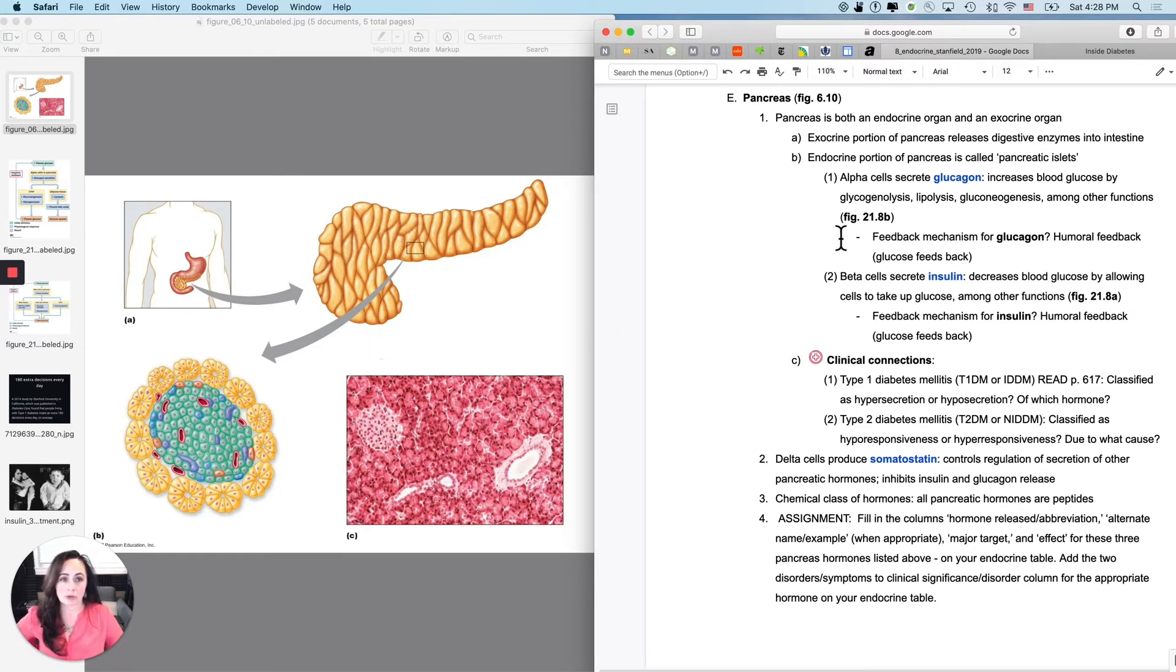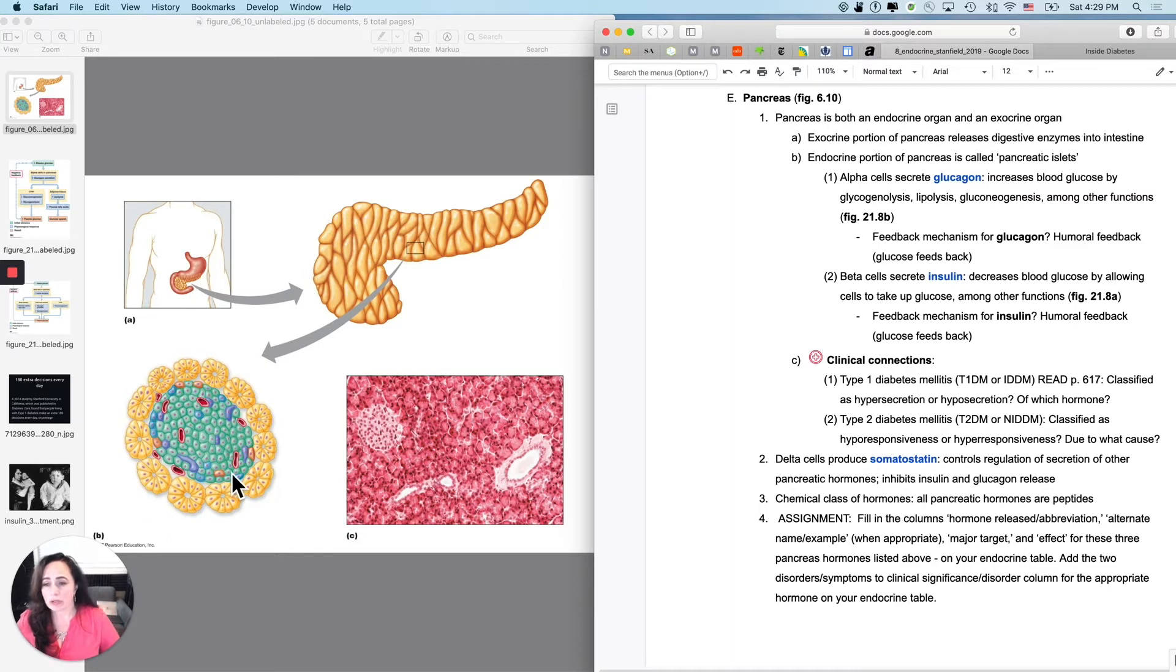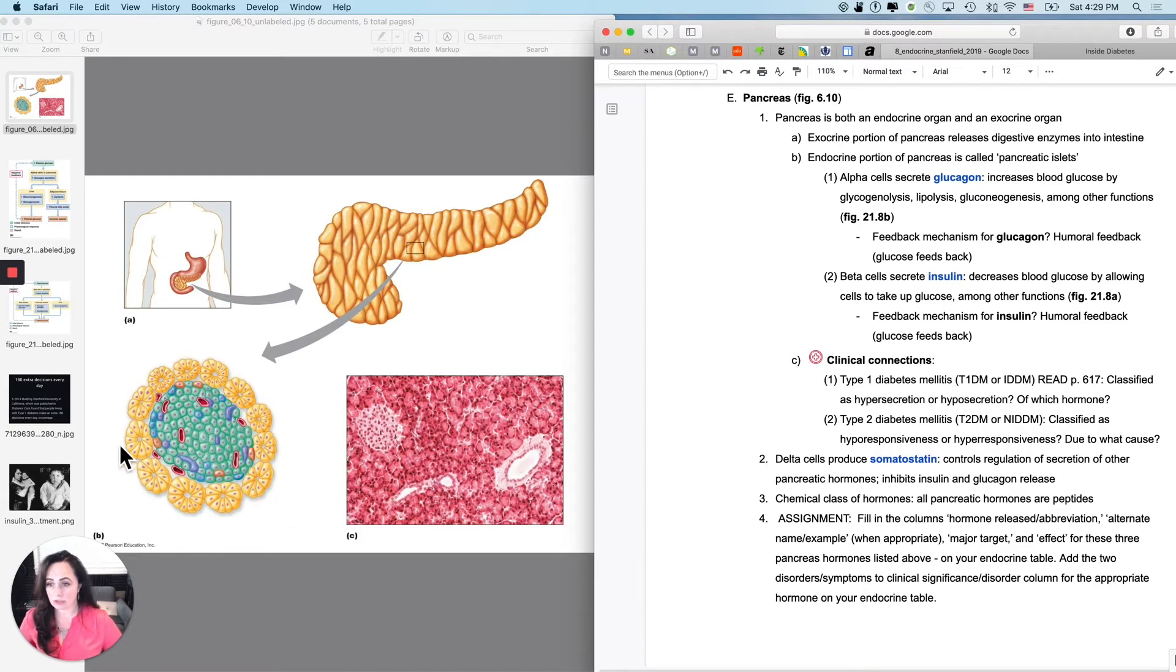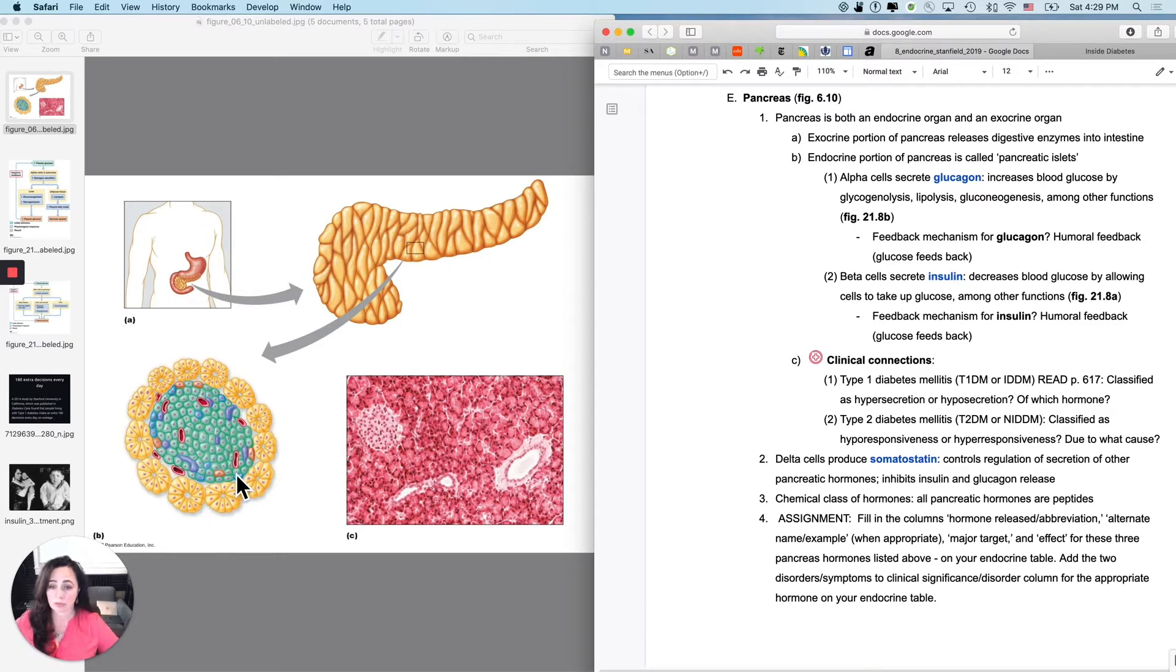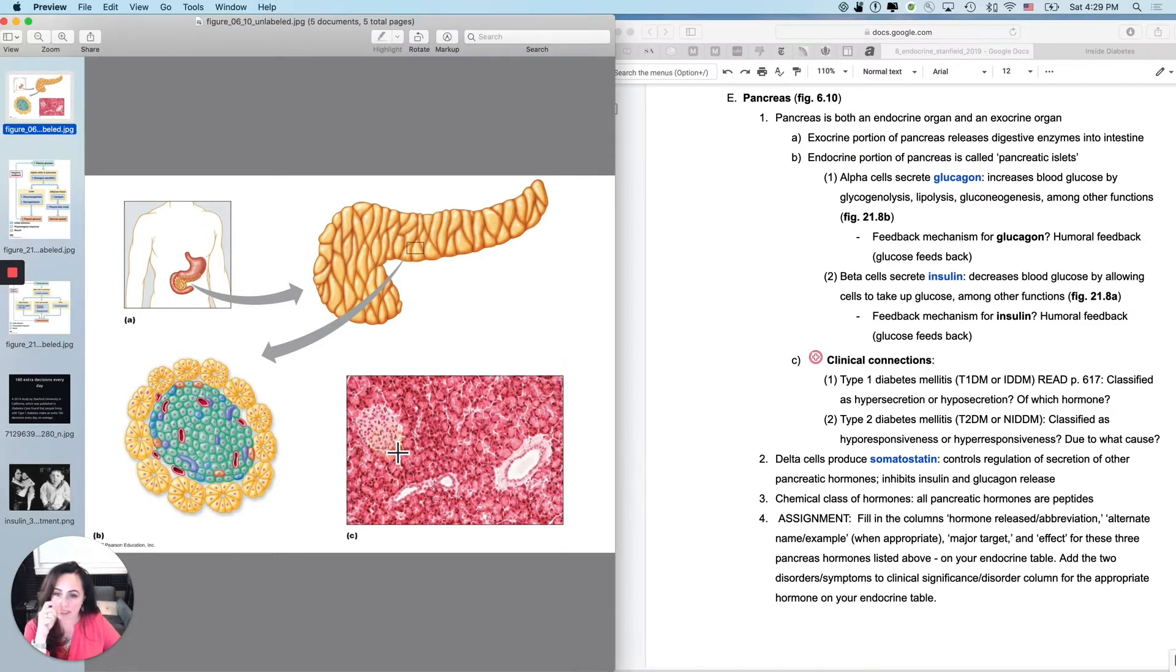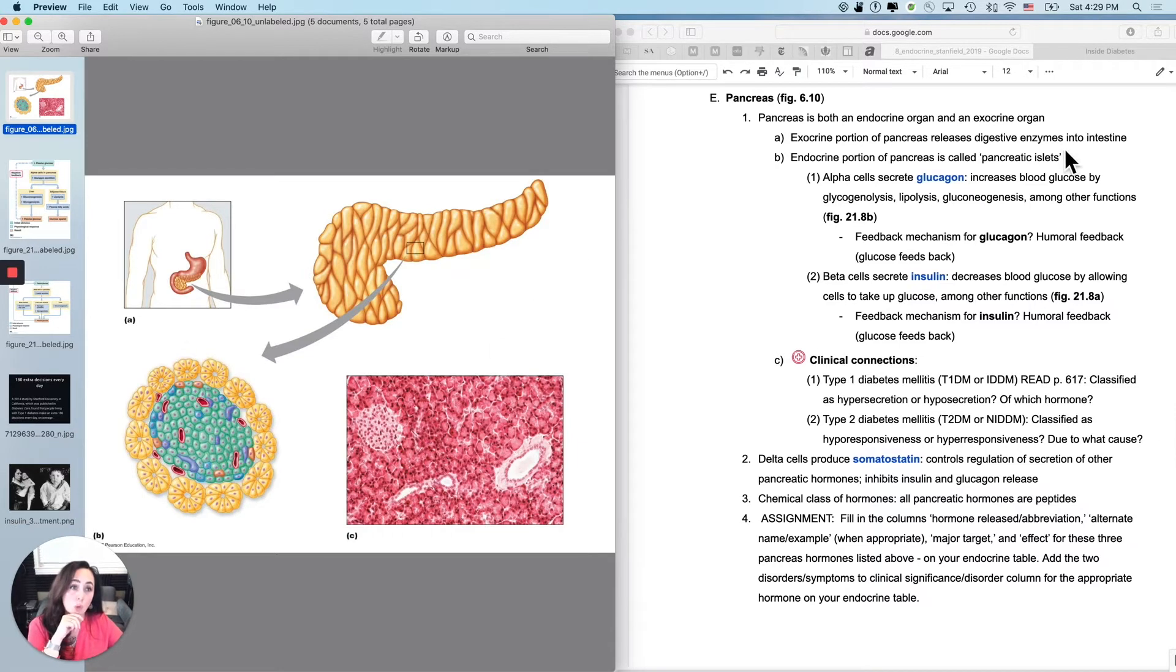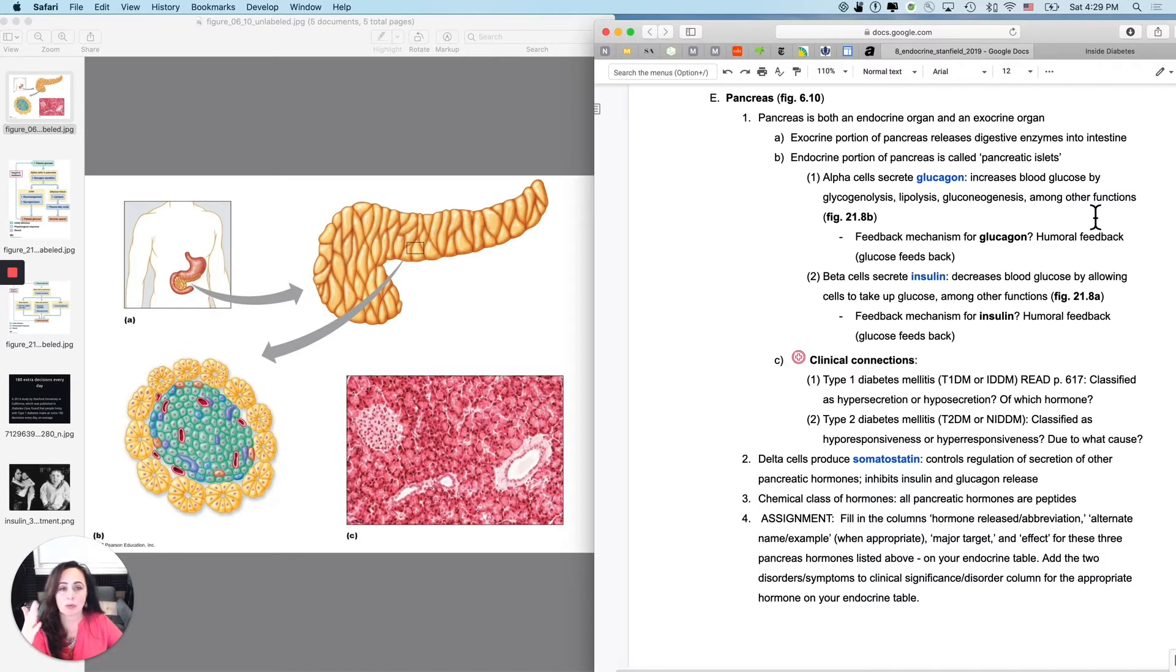So the pancreas has two functions. One of them you covered back in the metabolism chapter, because the pancreas makes digestive enzymes, but we're not concerned about that functionality right now. Right now, we are concerned about its endocrine functionality, which is its ability to release hormones. If you look at the pancreas, the pancreas has exocrine portions and endocrine portions. The endocrine portions are on the inside, and there are three kinds of cells that are involved in there.